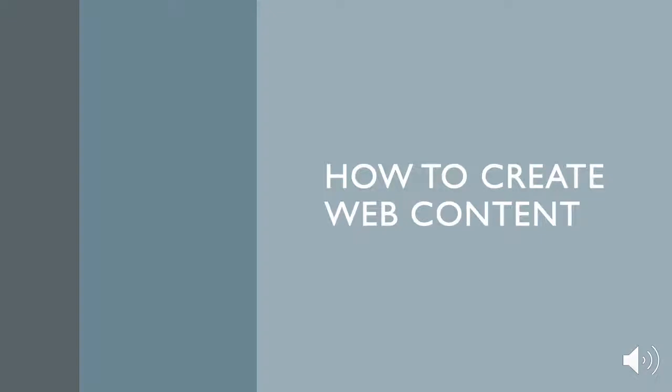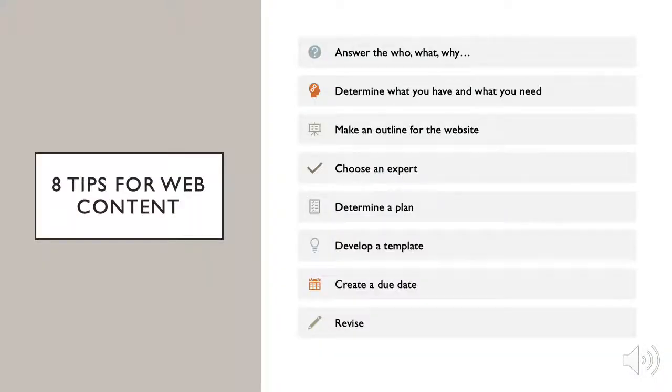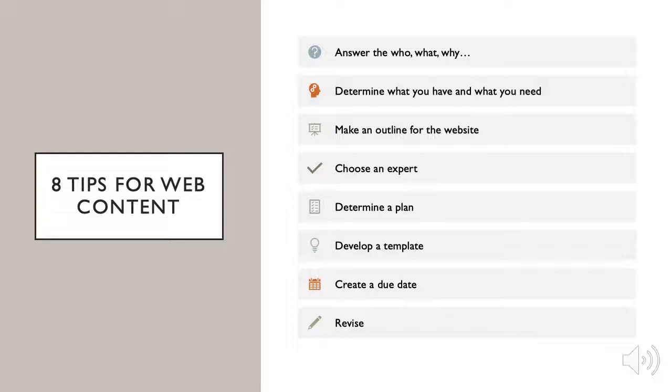In this video, I'll be telling you how to create web content. If you're not sure where to start, I'm going to give you a few tips. In this video, we'll cover answering the who, what, why questions, determining the content you have and what you'll need, making an outline for the website, whether it's a new one or you're updating an old one, choosing an expert, determining a plan of action, developing a template, creating due dates for your team, and revising content.